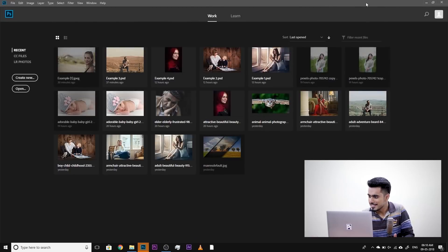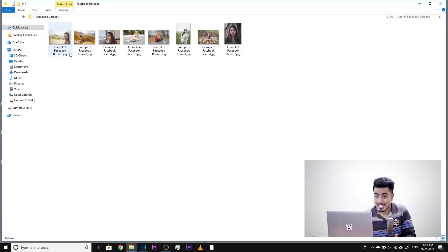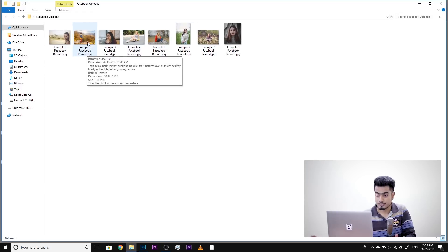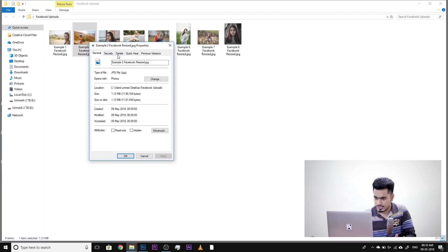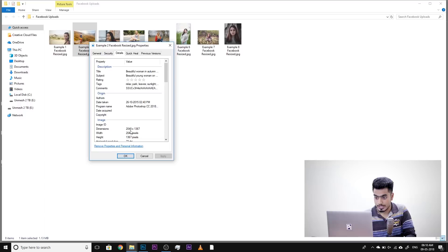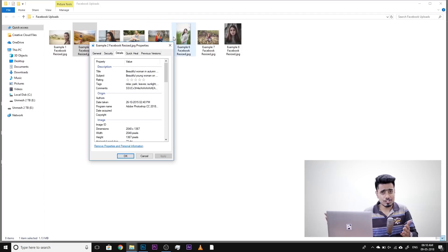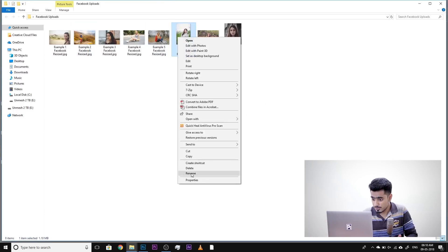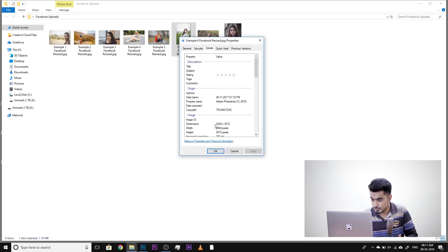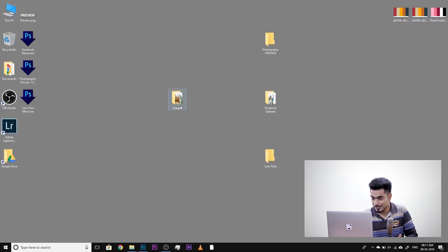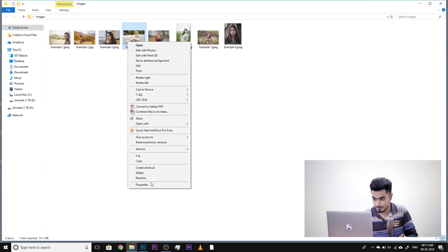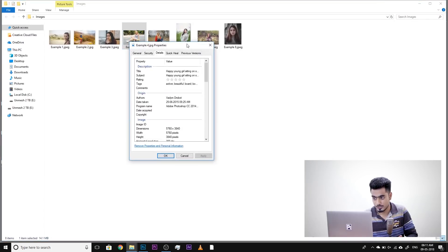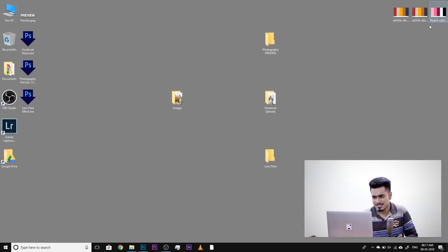Now everything is done. Let's have a look at this folder — there's a folder for Facebook uploads. Everything is resized: example one Facebook resized, two Facebook resized. If you look at the properties and check the details, it is 2048 pixels wide, which is what Facebook recommends for optimum image quality. That can change from time to time. Have a look at another one — details, 2048 as well. Now have a look at the original images — these are not 2048. Every image is different.